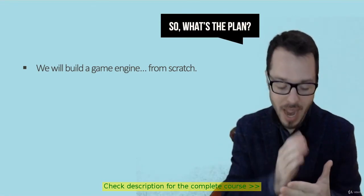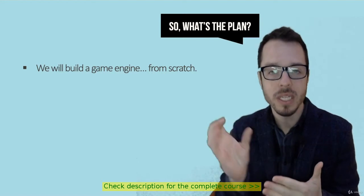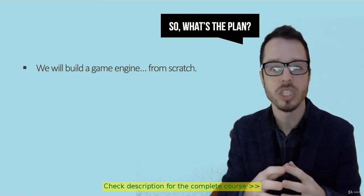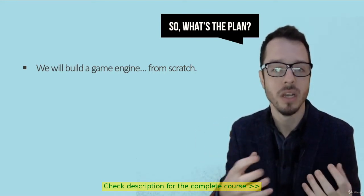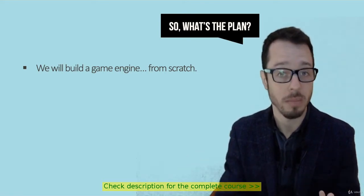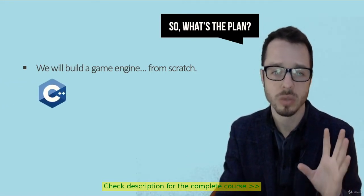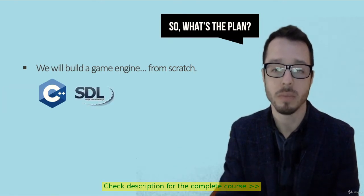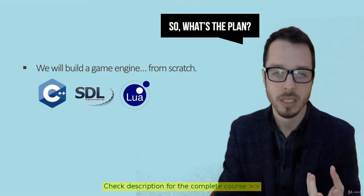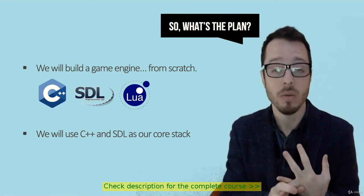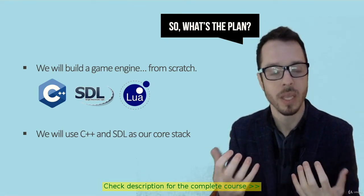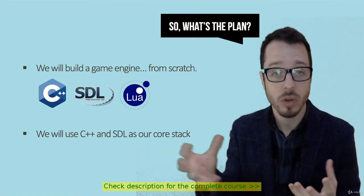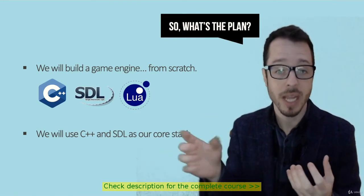We're going to look at every little component, every little piece of code that goes on. We're going to explain and understand exactly what all these pieces are and how they come together to create our game engine. Technologies we're going to use: C++, something called SDL, and Lua. We're going to use C++ and SDL as our core stack. C++ is our programming language for our application, our game engine.